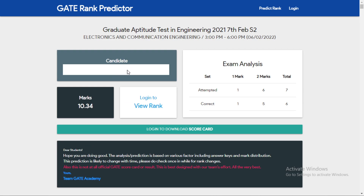In the results window, the candidate name, your marks, number of attempts, and everything will be clearly visible. Now, if you are interested in finding your exact rank, you have to log in with your user credentials. If you already have a Gate Academy account, use your existing username and password. If you are new to Gate Academy, you can create a new account within one minute. Once logged in, you will be able to download your scorecard and the predicted rank.